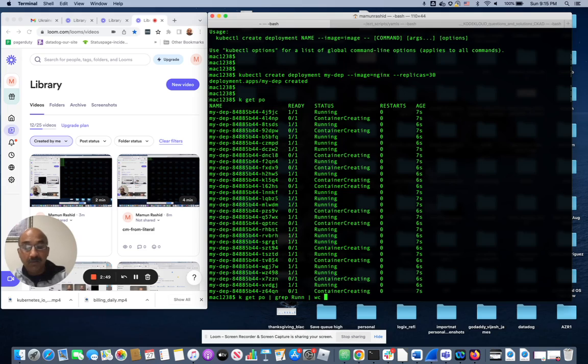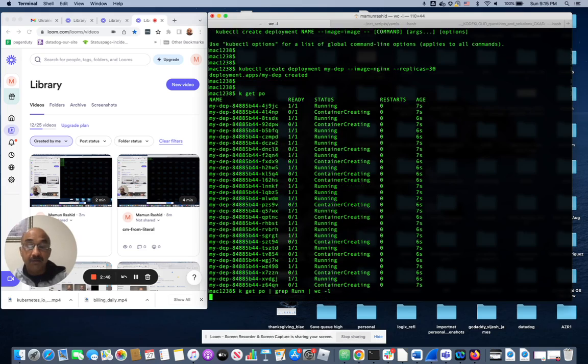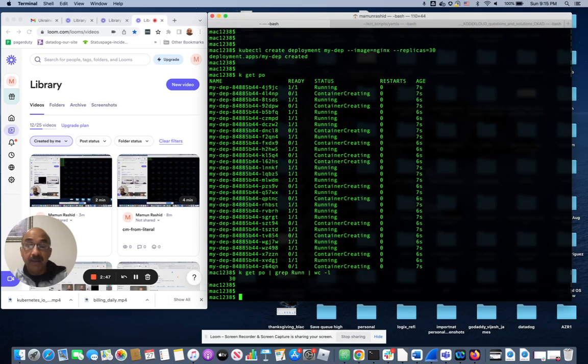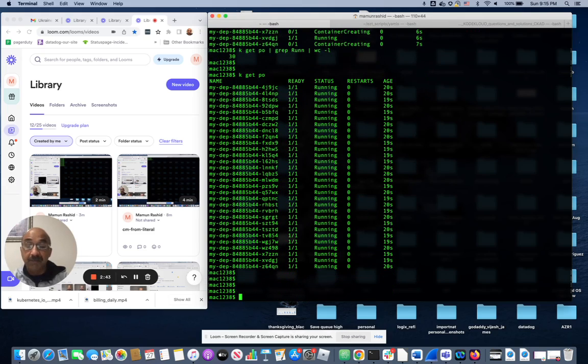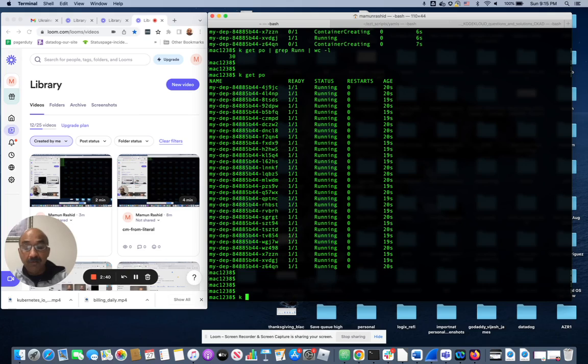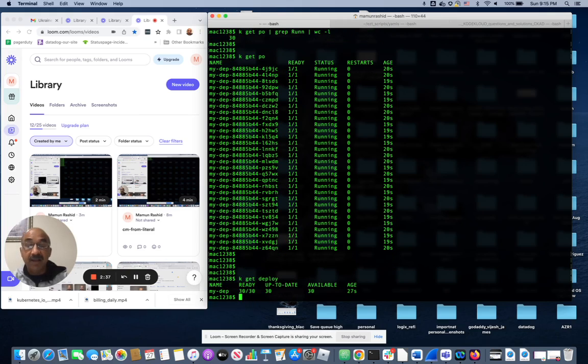And do word count. Now basically all the pods are up and running, 30, all 30 of them. Now if I do k get deployment, I see that I have one deployment running.